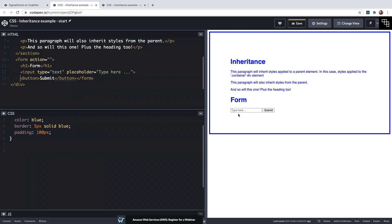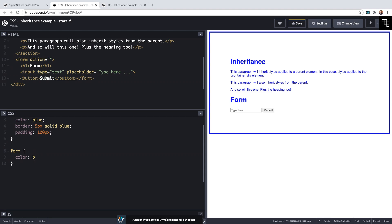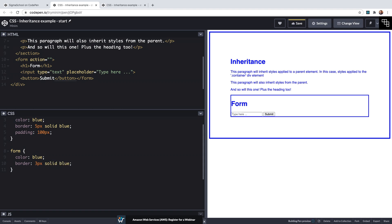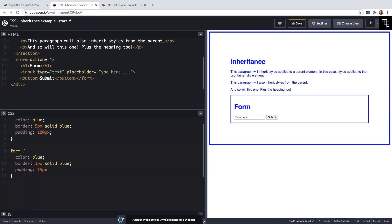We see straight away that the text on the button and the input field when we type and the placeholder text have not inherited the blue color from its ancestor which is of course this container div. So let's select the form and we'll say color blue and we'll also give the form a border of three pixels solid blue so we can see which bit the form actually is, plus a little bit of padding of say 15 pixels for a little bit of space.